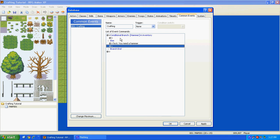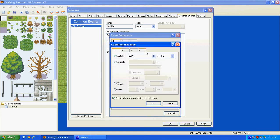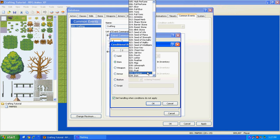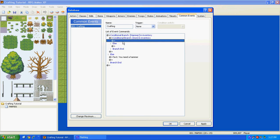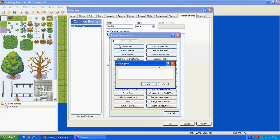And then do the same thing, but this time, go to Item, and then make it your Iron. And then else, so you need Iron.